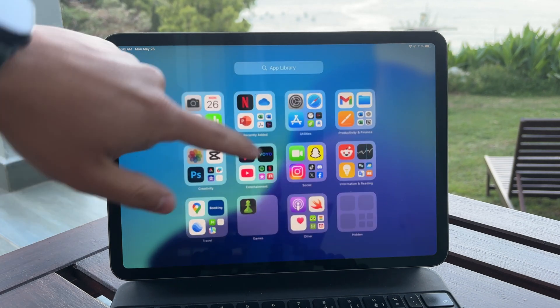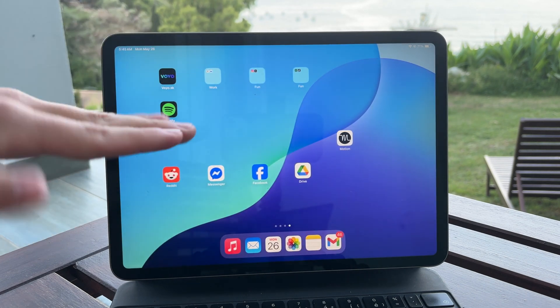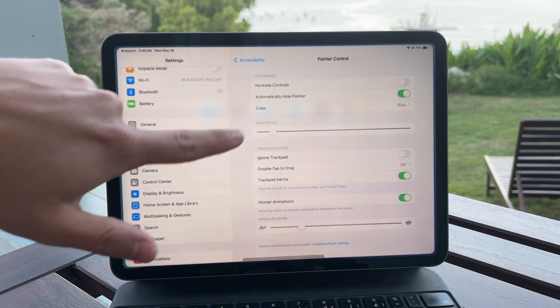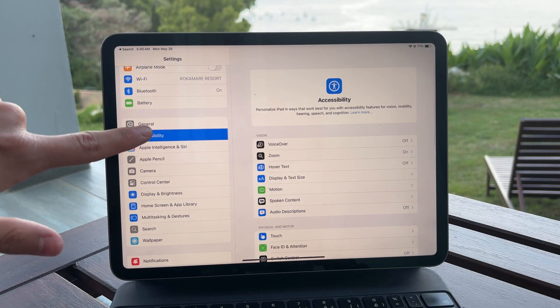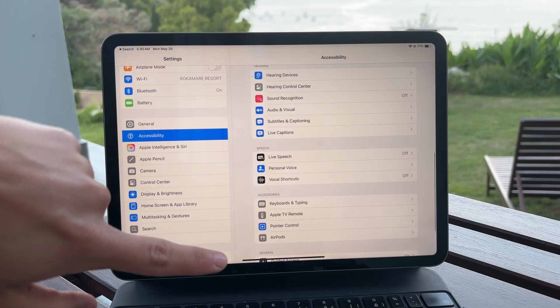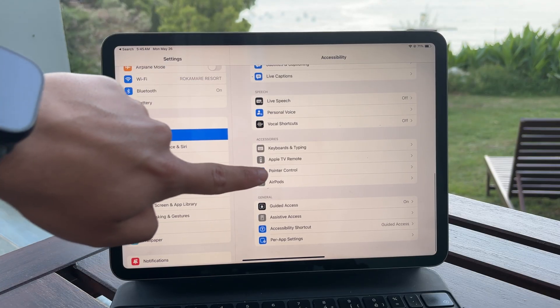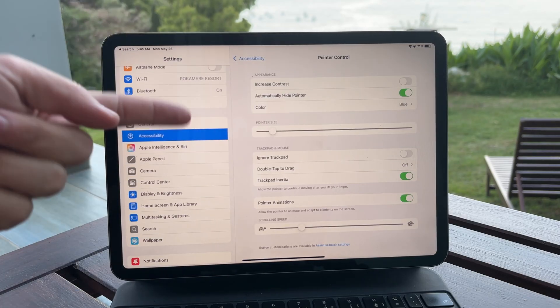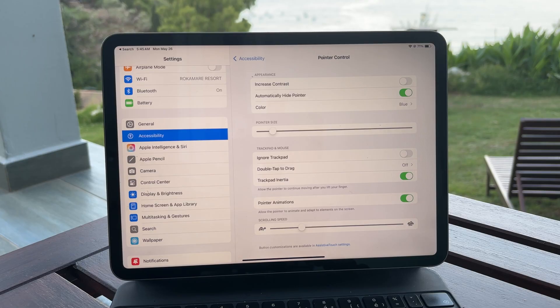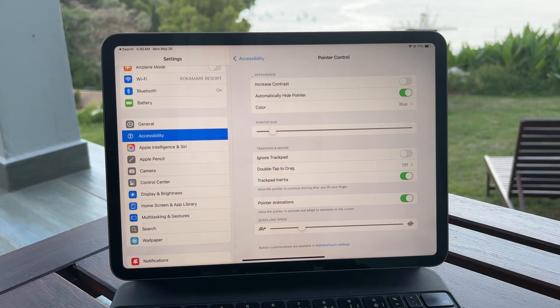Now, while Apple does let you tweak some aspects of the pointer, there are limits. You can adjust a few visual elements, but switching to an arrow isn't one of them. Apple designed iPadOS with its own identity, separate from macOS, so they don't want the two experiences to feel too similar.